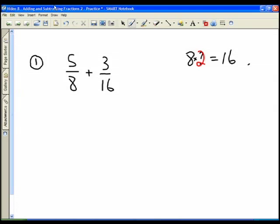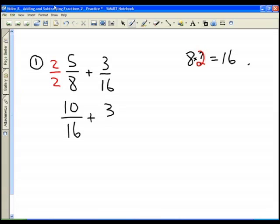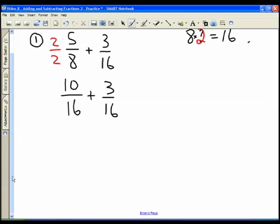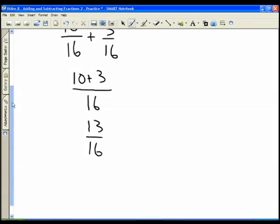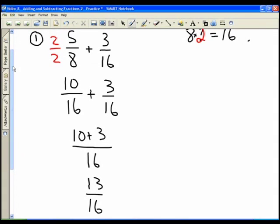Eight times two gives us sixteen, so our magic number is two. Whatever goes in the denominator goes in the numerator as well. We multiply: two times five gives us ten, and two times eight gives us sixteen. Now we have ten sixteenths plus three sixteenths, which gives us ten plus three all over sixteen, or thirteen sixteenths.